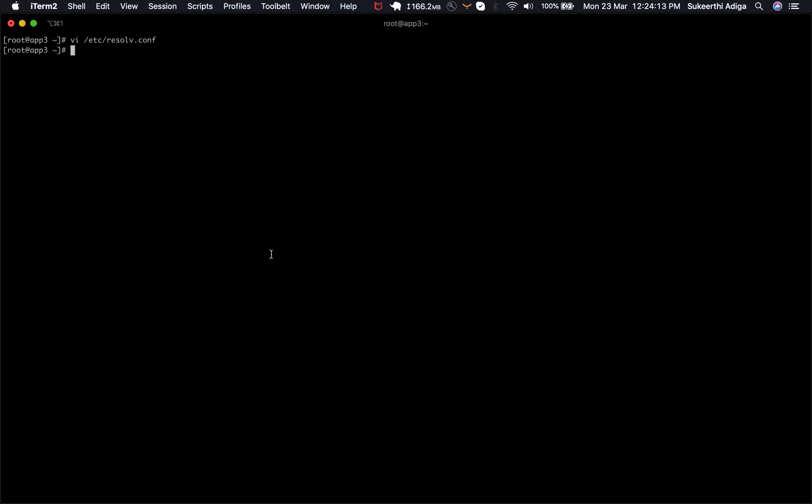Hi, I'm going to show how we can actually set the DNS in order to avoid the overwriting of the resolve.conf in CentOS 7.